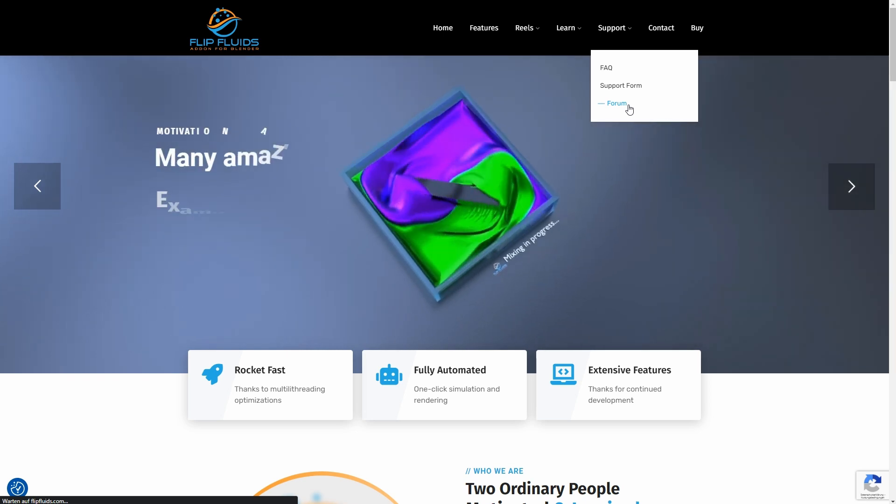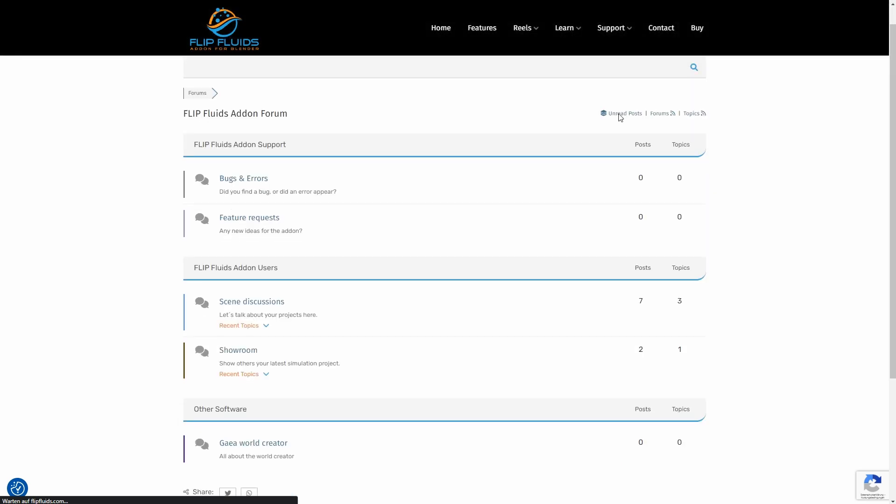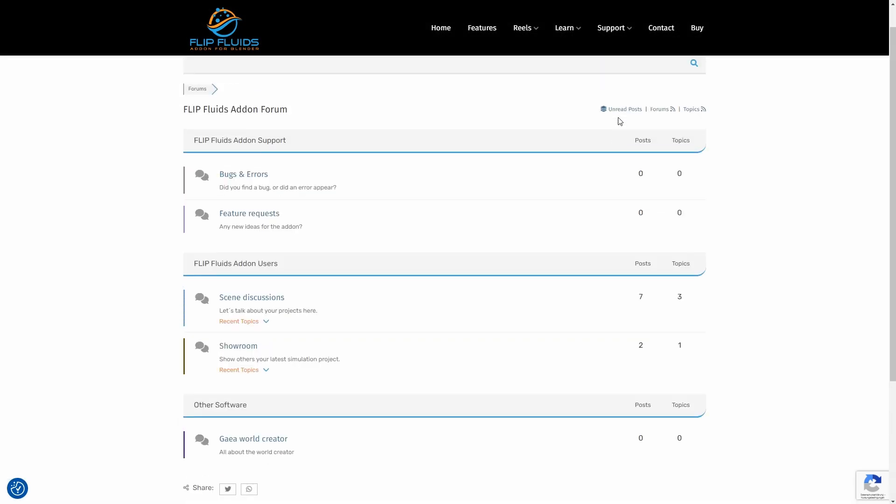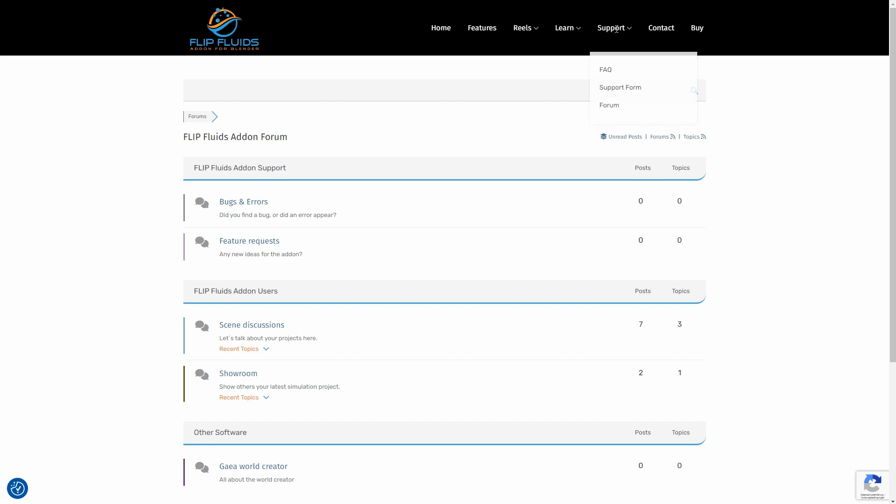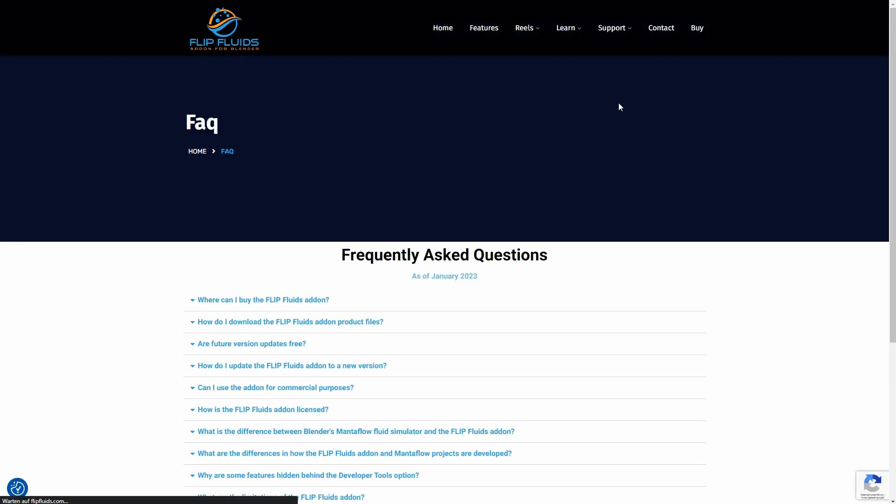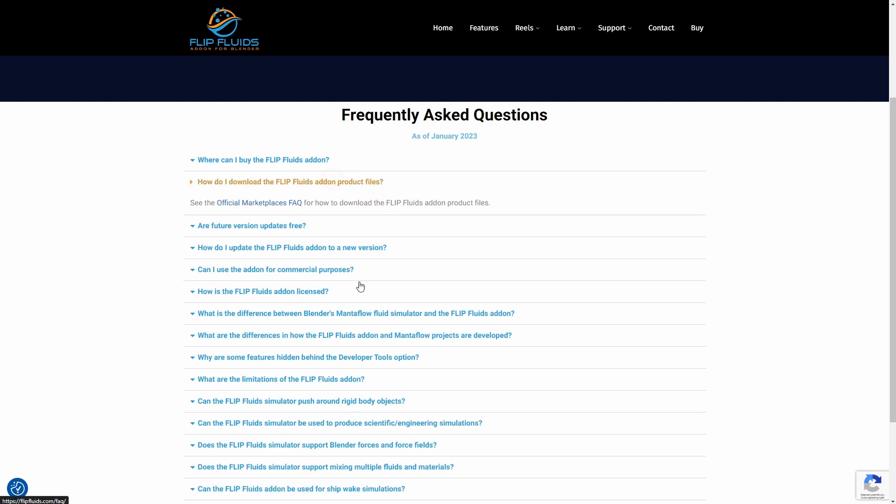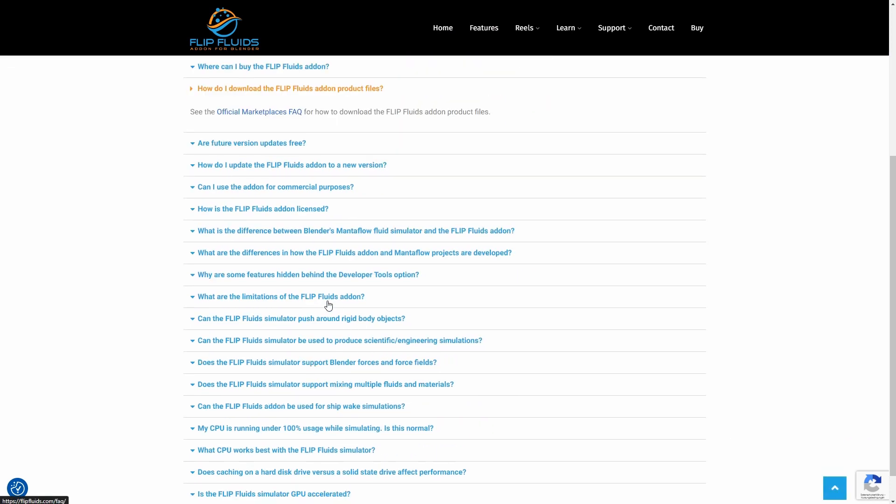For less urgent things, you can also look around the forum. In general, an interesting place to talk about scenes and ideas. And for questions that might be asked frequently, there's also a Frequently Asked Questions section on the site.